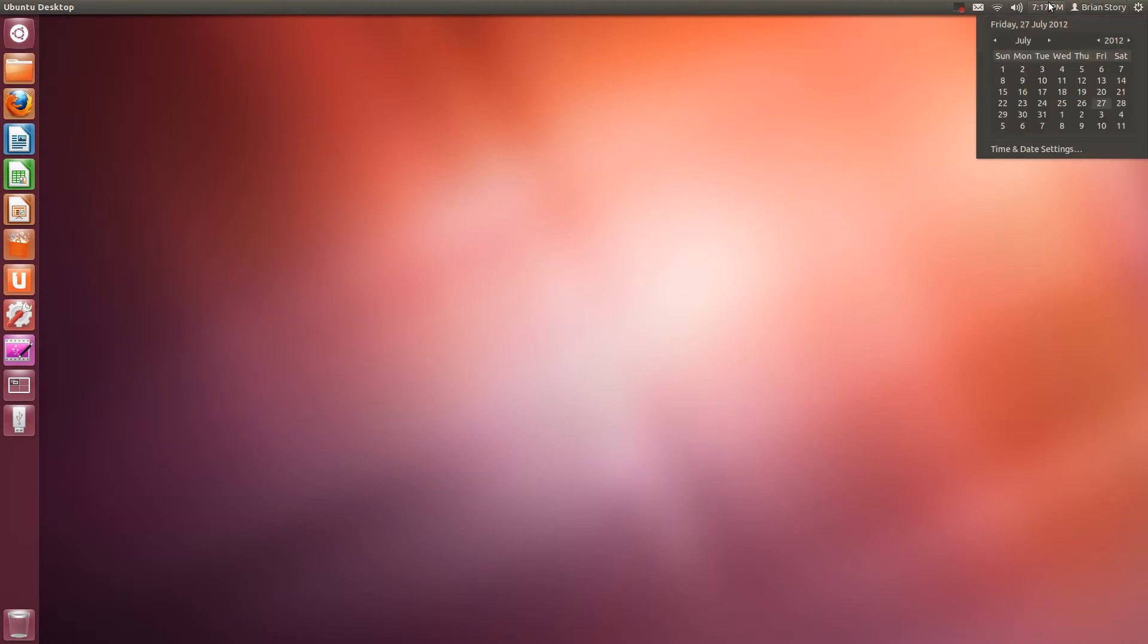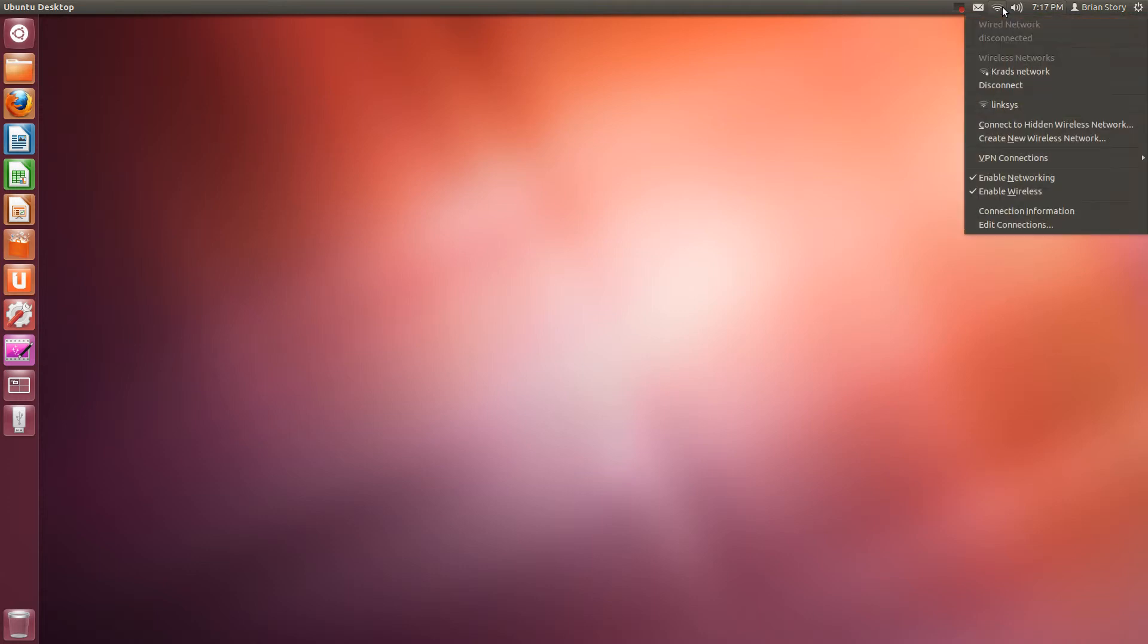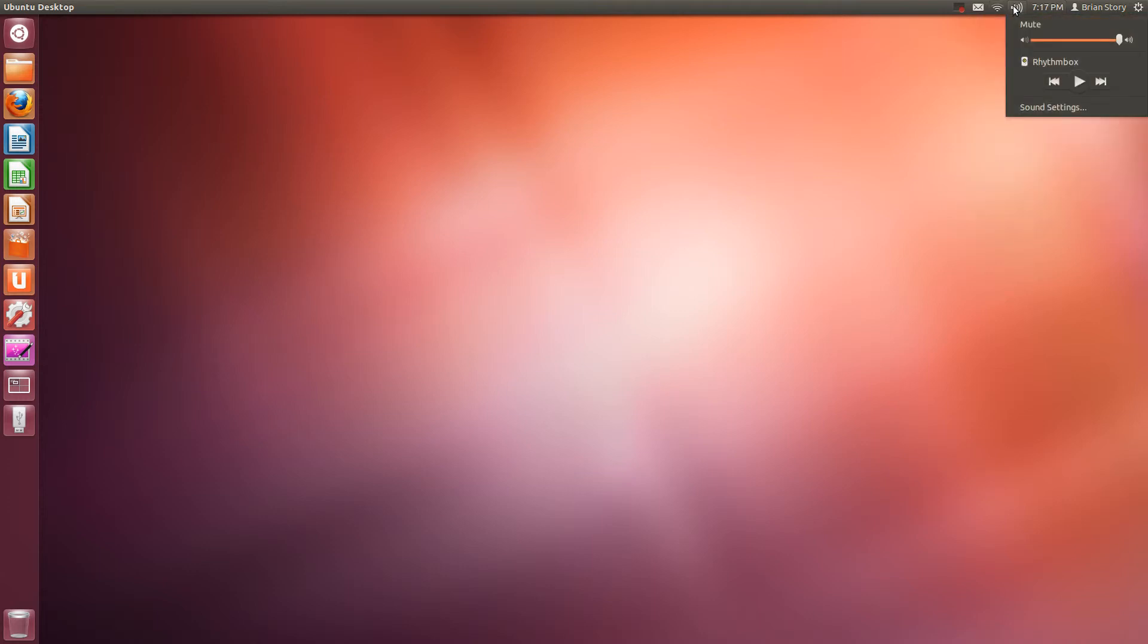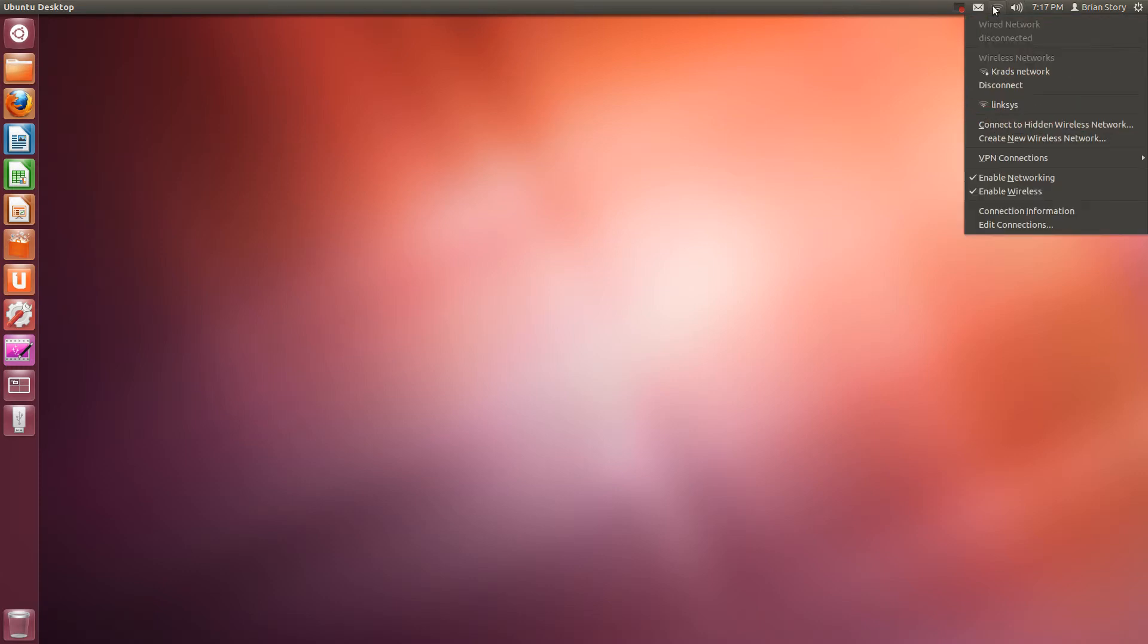Here's your system time settings. It is currently 7:17 PM on the 27th. Your sound settings, including an MP3 setting and a few other things.